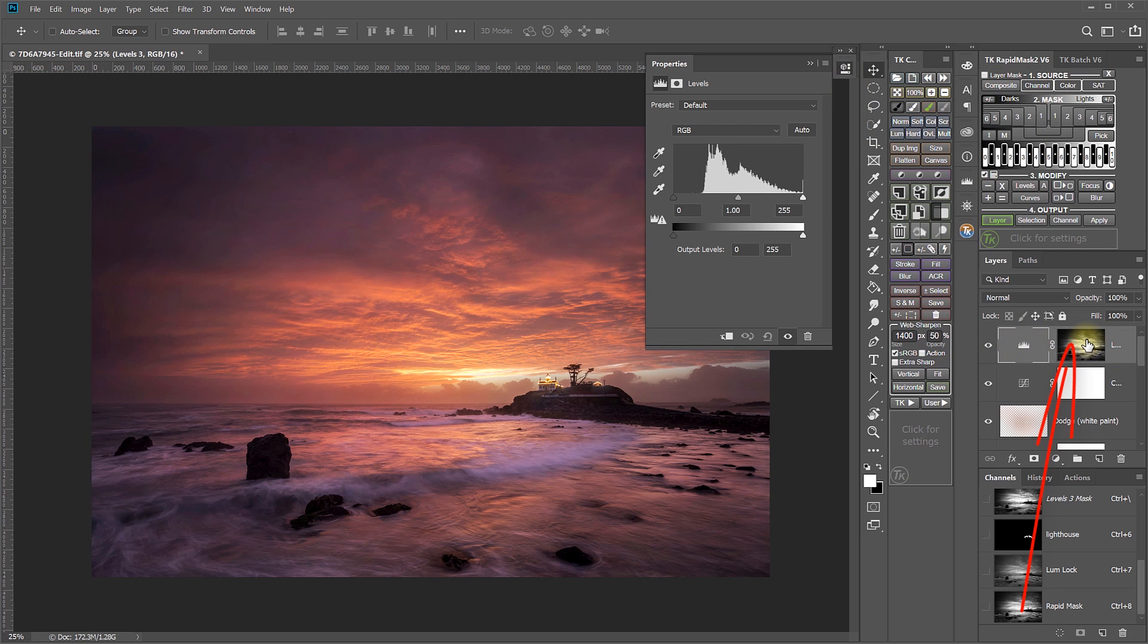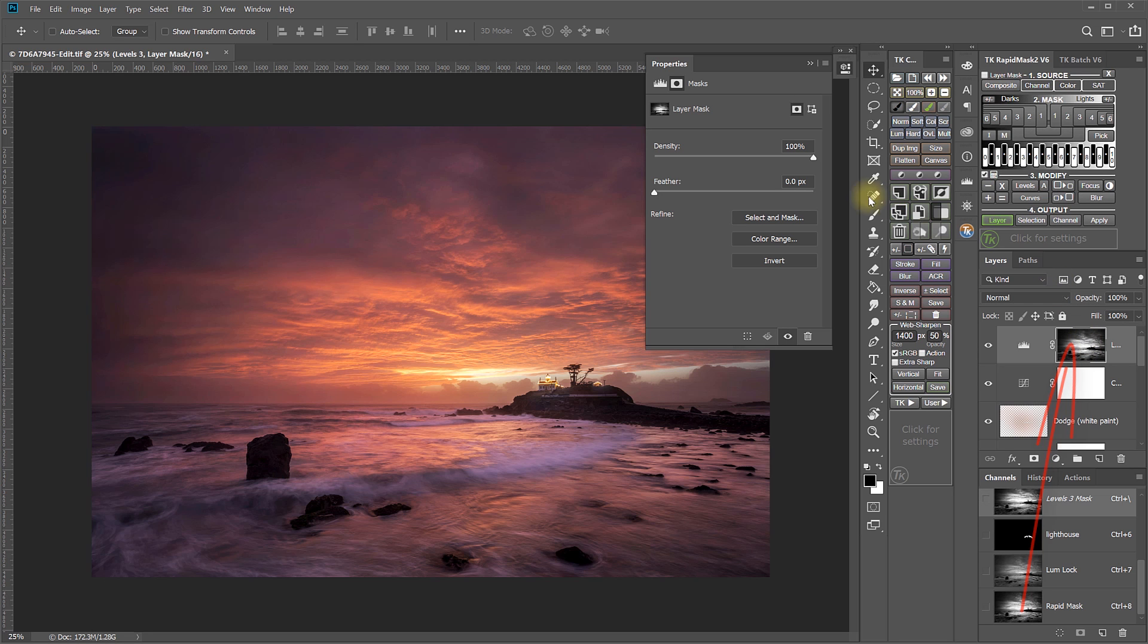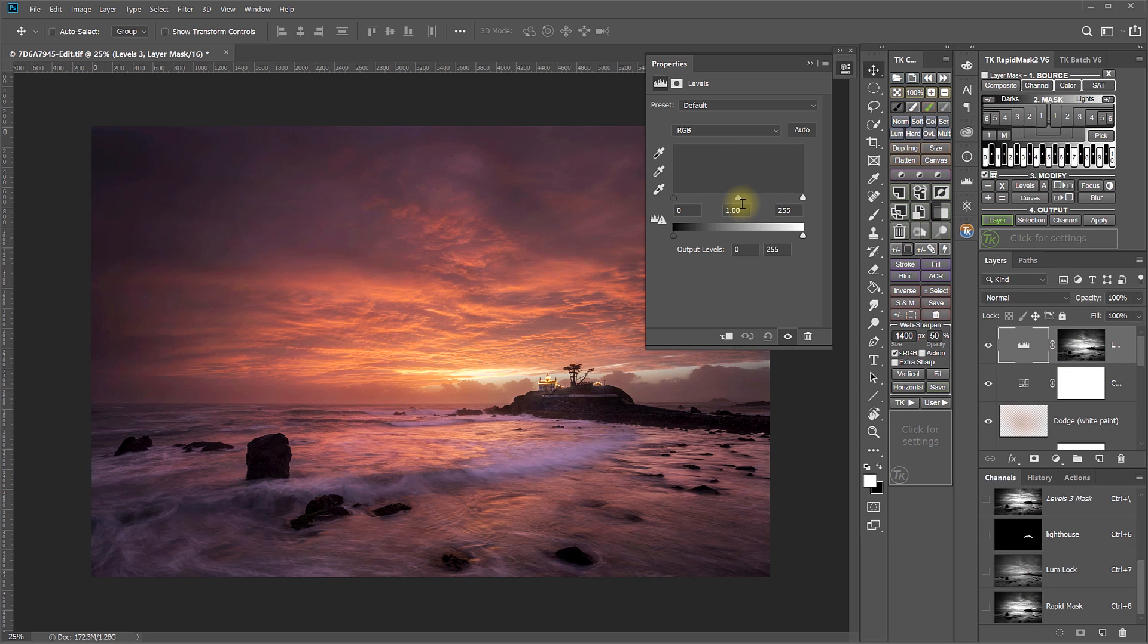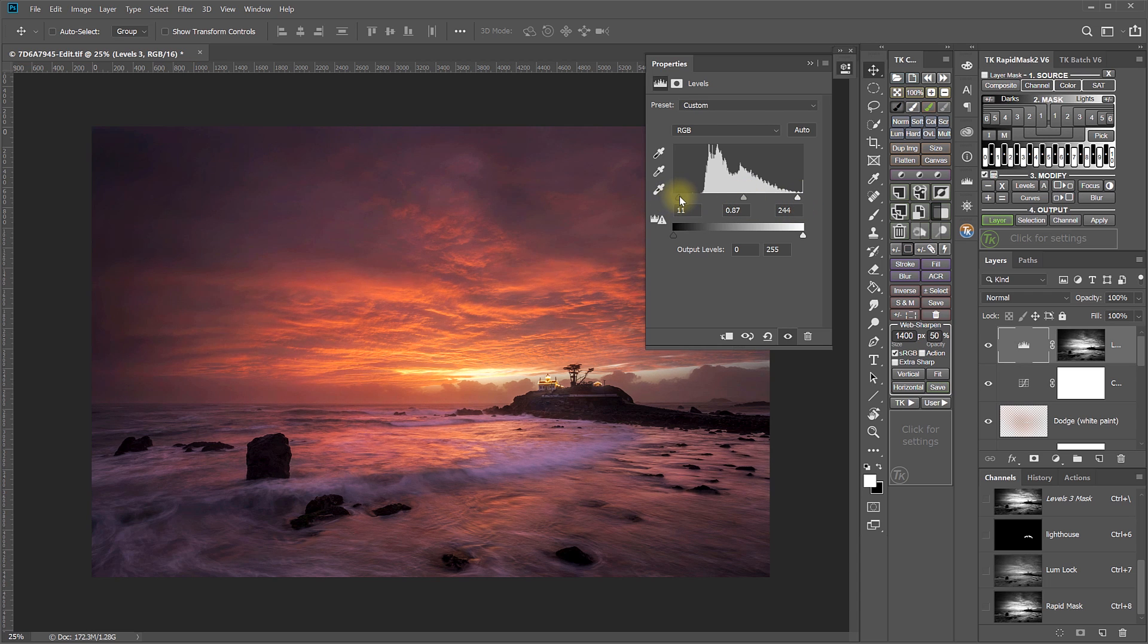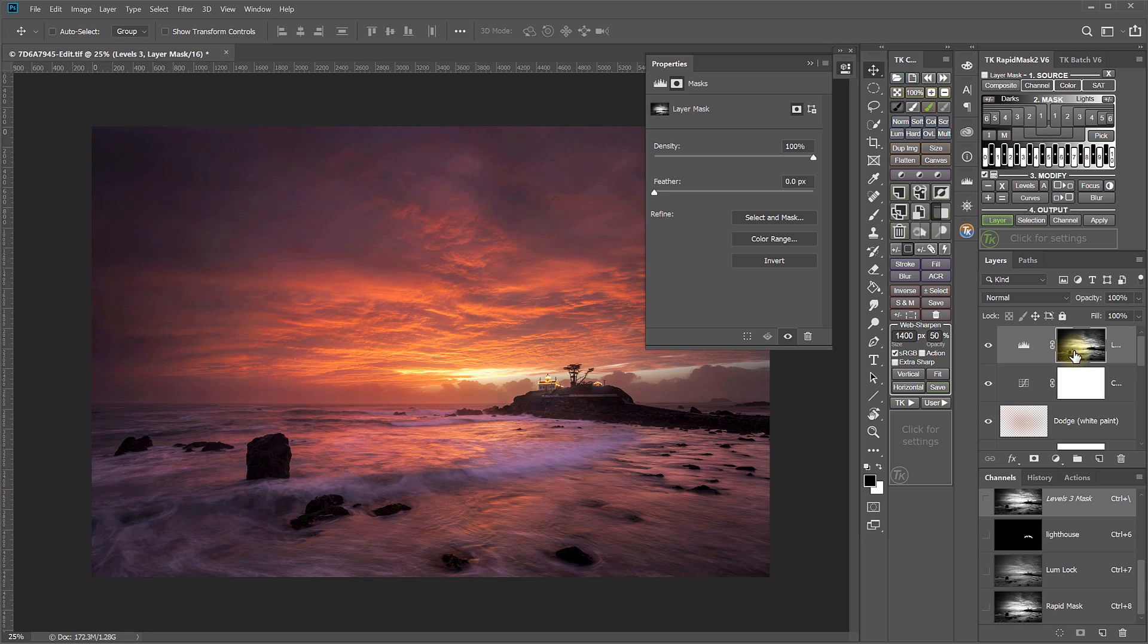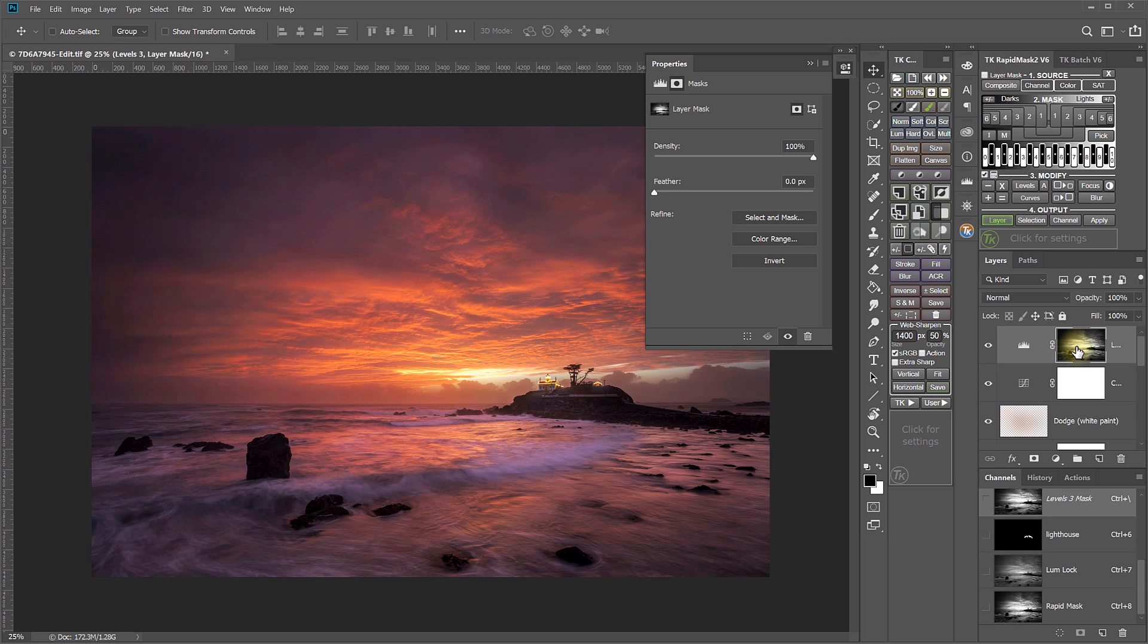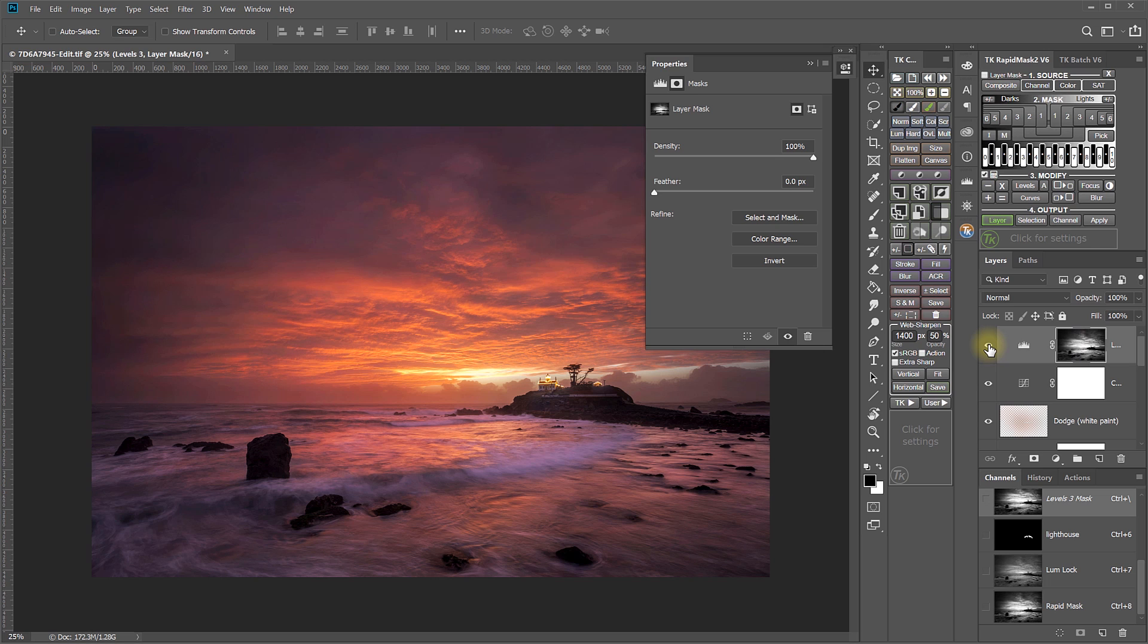So now any Levels adjustment that I make, for example, if I want to darken the mid-tones, maybe bring up the highlights slightly, darken the darks, those adjustments are being targeted by that mask to the brightest areas in the mask. And without that mask, this is what that adjustment would look like. So the mask protecting those shadows enables us to make an adjustment just to those highlights.